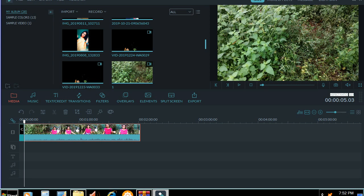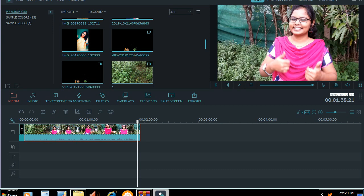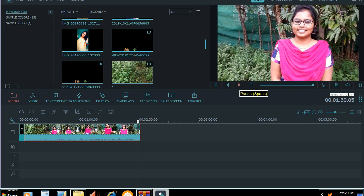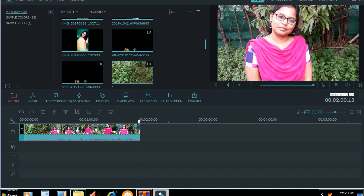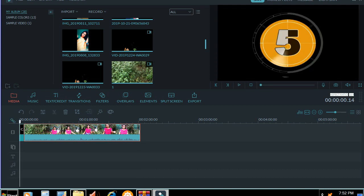Now we will join the next video. We will pass the same video. We will add the video and edit it. Let's start. First, we will add the task bar. We will add the videos. This is the text. This is the audio. We will add the audio and use it.